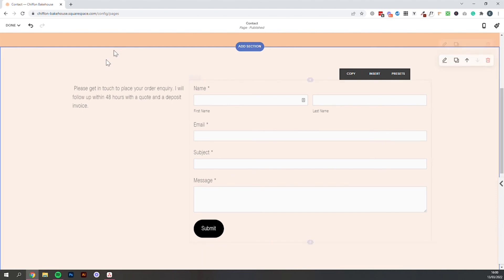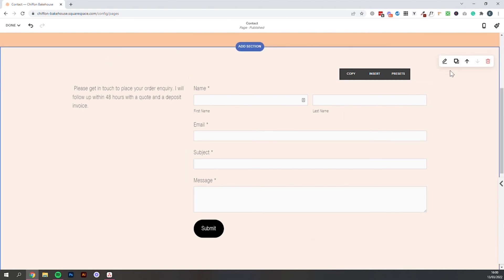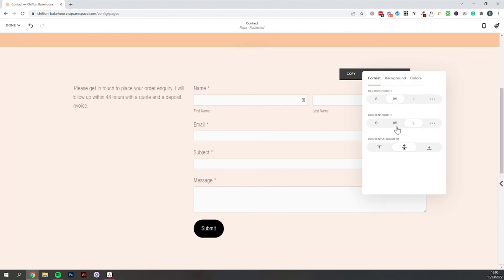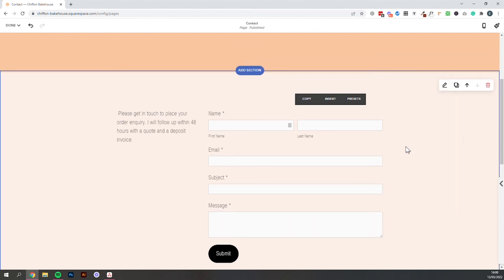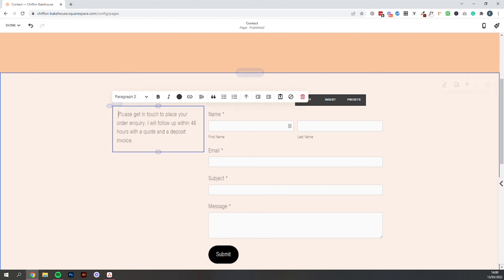We could also make this overall section a bit narrower. If we click this pencil icon under content width we could just make that medium. And it just kind of pulls things in and makes it a bit neater. And we've got a little space there.